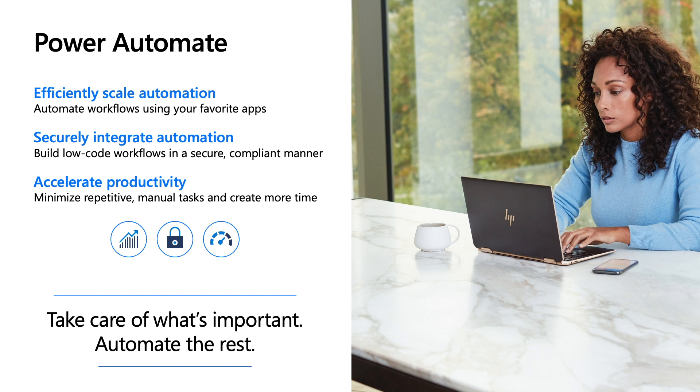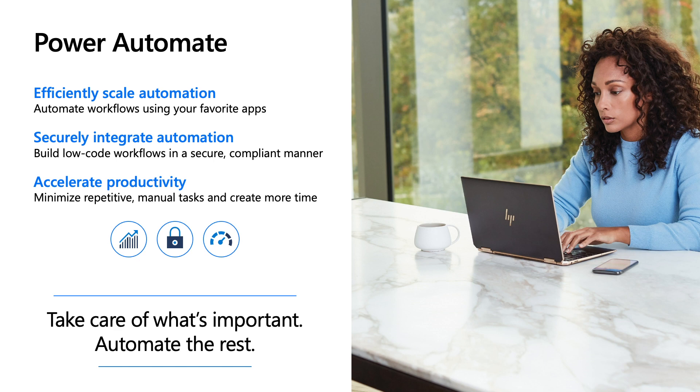Power Automate is a tool that allows you to create automated workflows to connect a variety of apps and services both in and outside of Microsoft without any code. Power Automate allows you to be more productive by minimizing repetitive and manual tasks to create more time to take care of more important tasks.